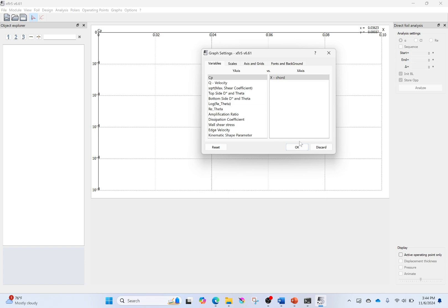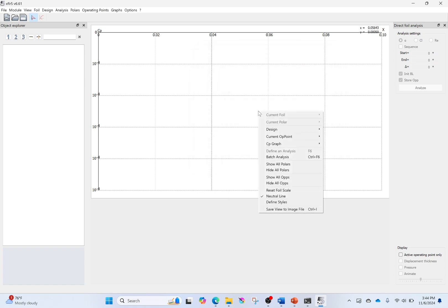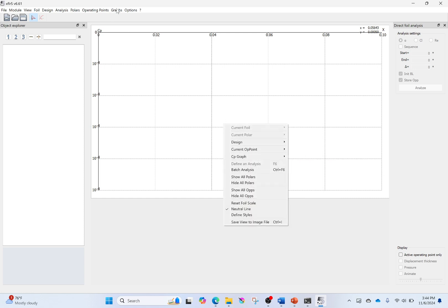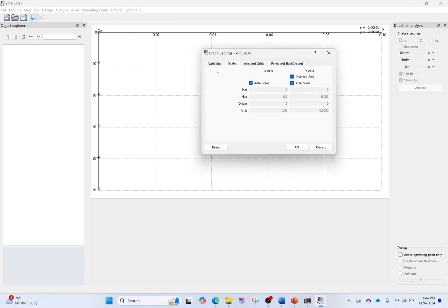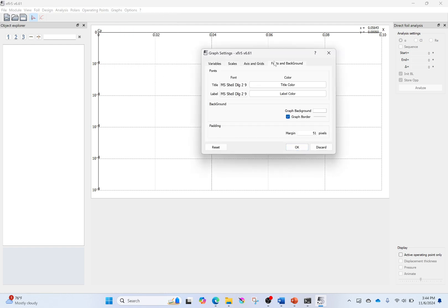For your graphs, you can right-click and go to Graphs, then All Graph Settings. You'll want to change colors — go to Fonts and Background. I made my background white because the text defaults to black, so if you have a black background with black text, you can't see anything. Beyond that, you can also change your fonts for the title and for the labels. It does make things a lot simpler to see.